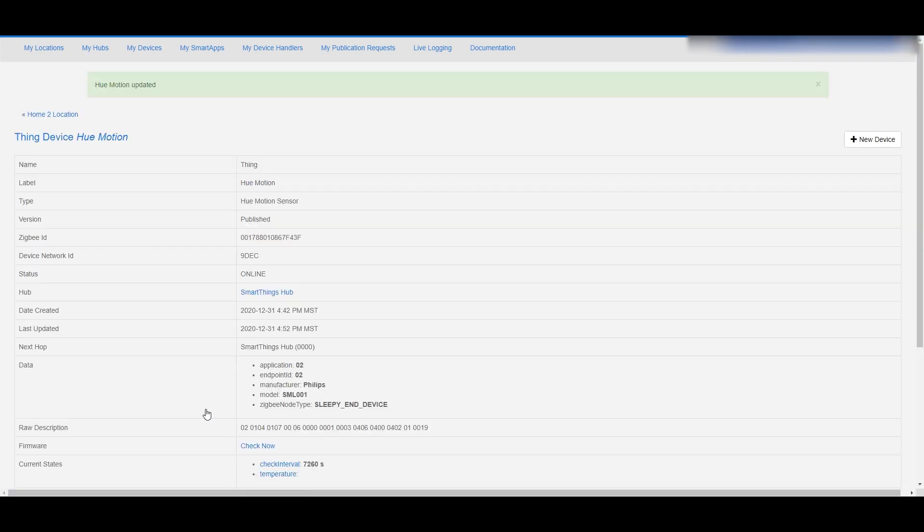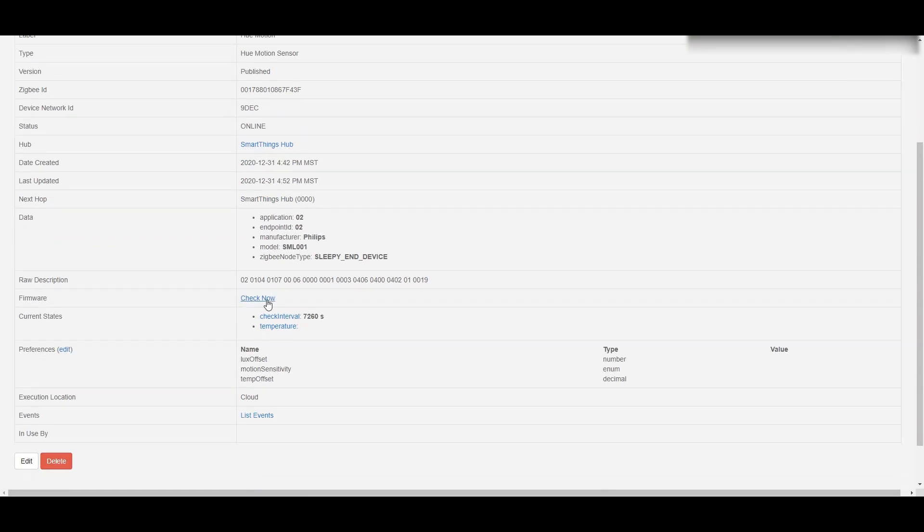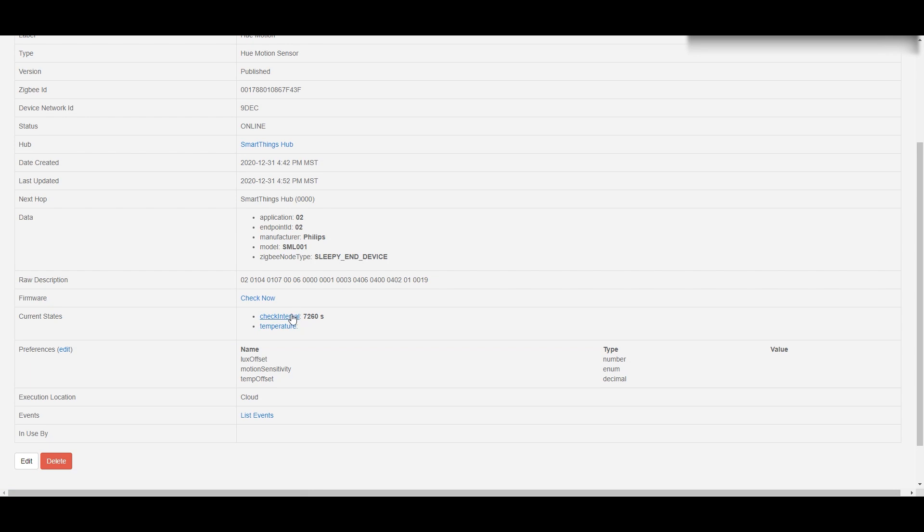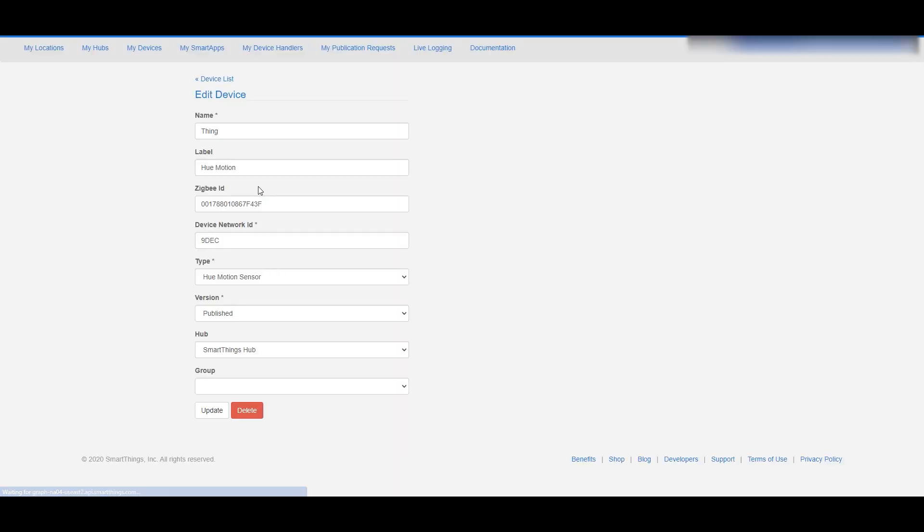If you wanted to, you could move it in groups and stuff, but I just hit update and now I have a device with some other components to it. You can see there's a little more information on this page.